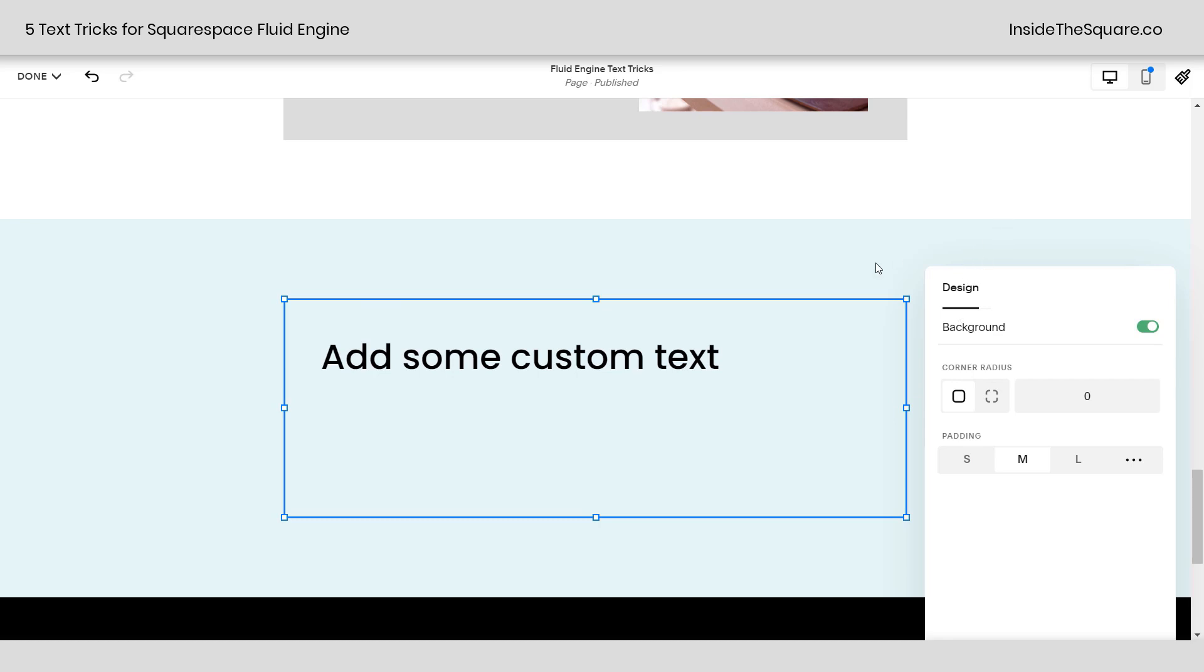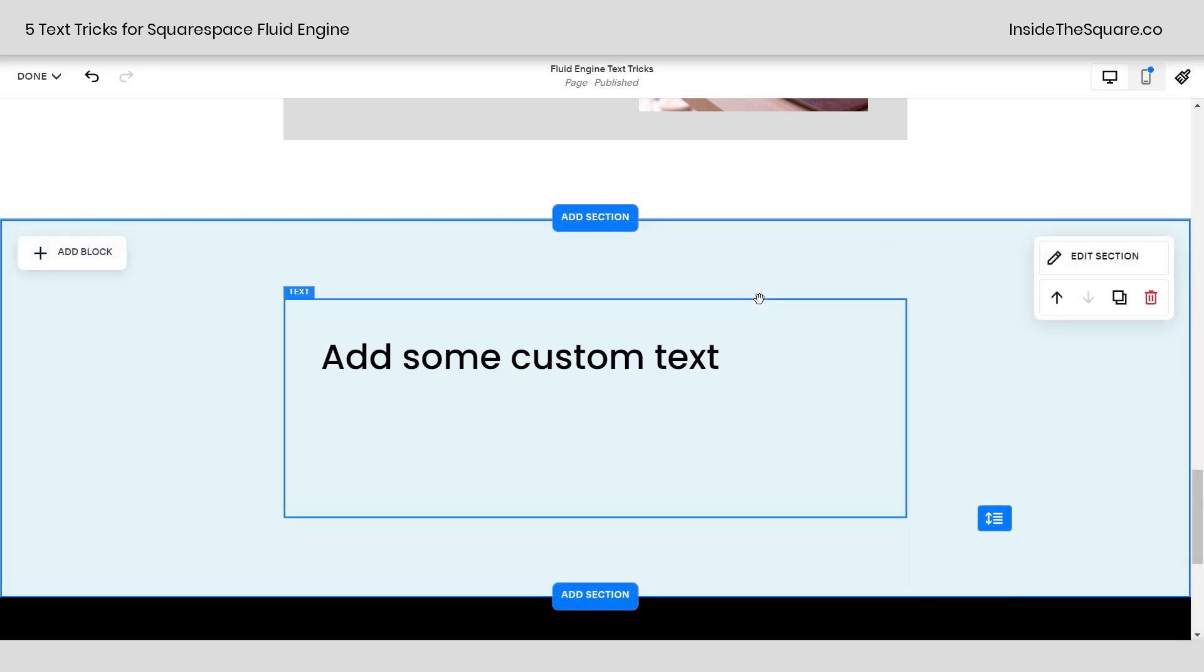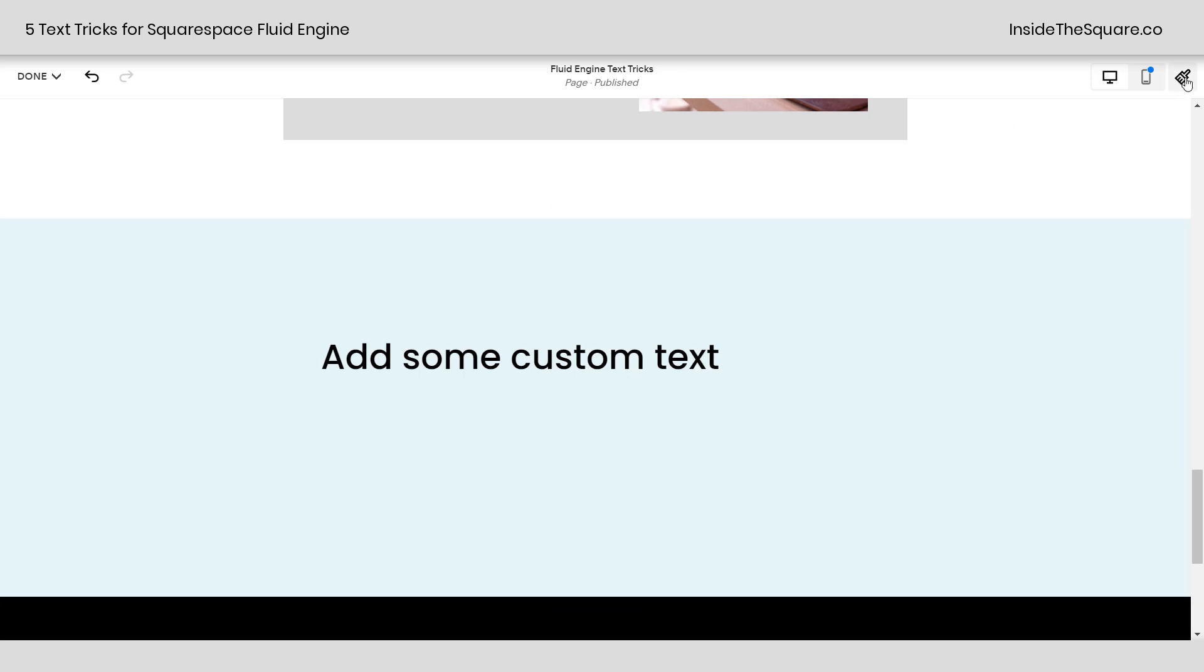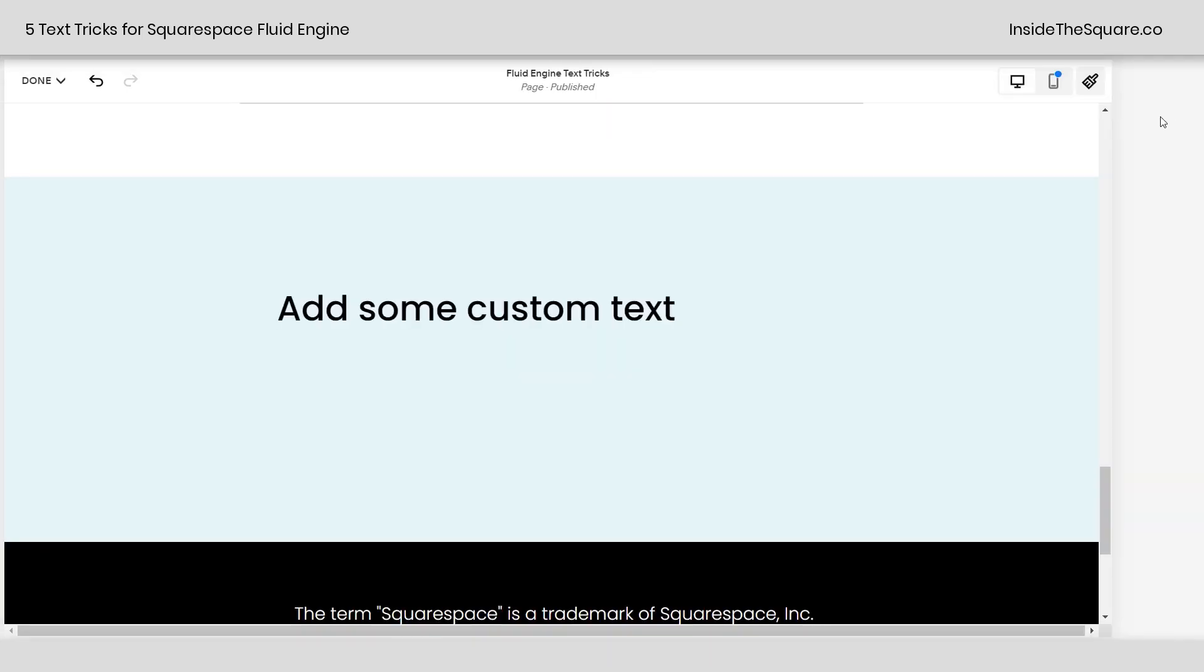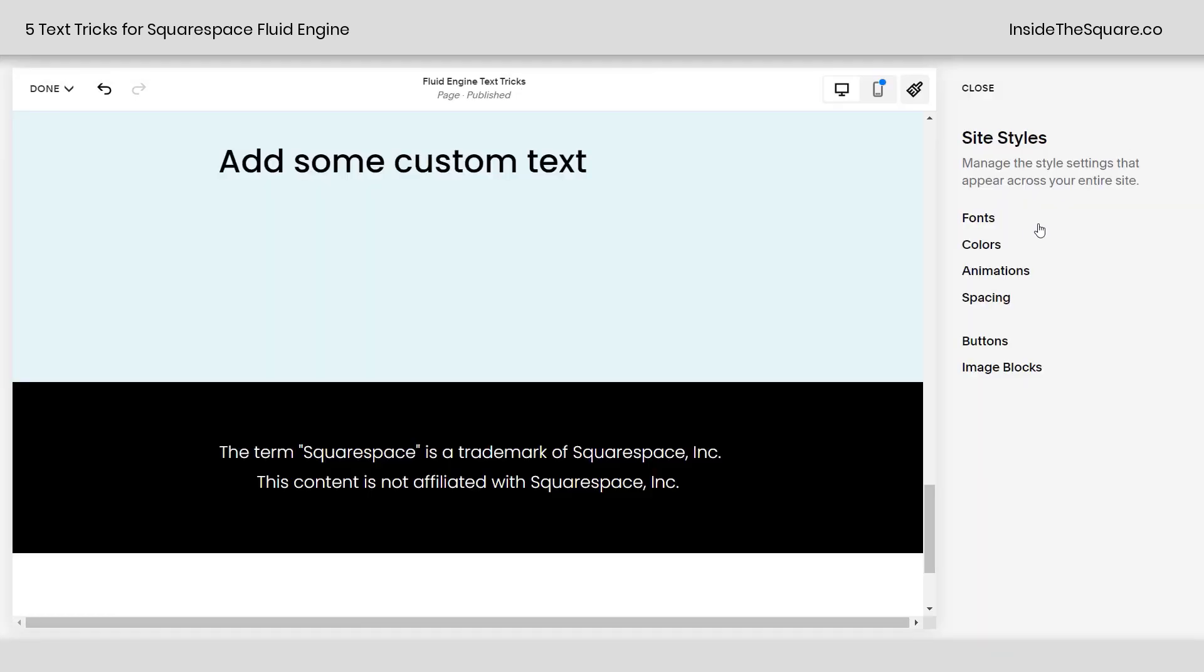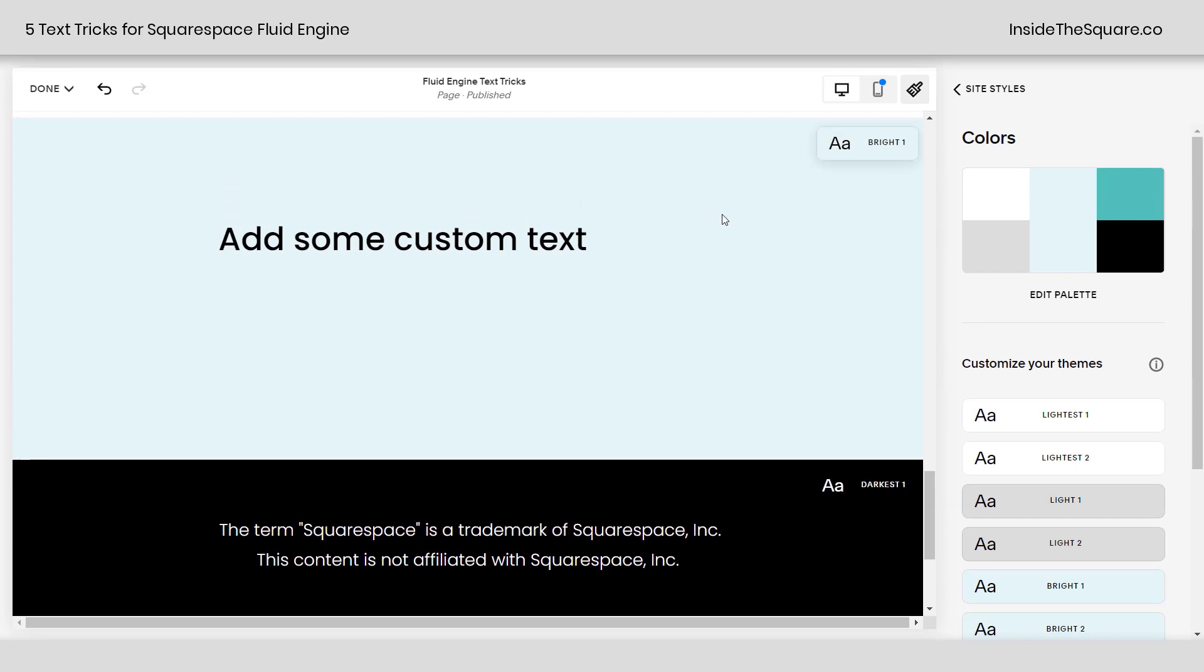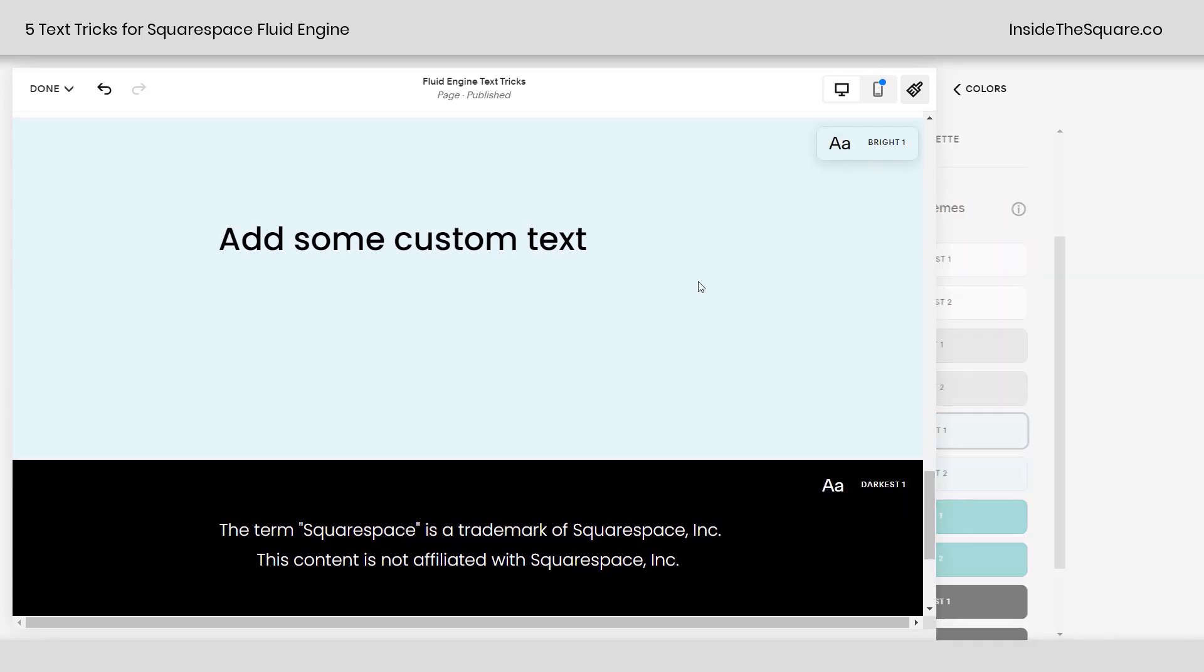I just realized the background color for my text block here is the same as this background color for my page section, so let's go ahead and hop into our site styles menu and I'll show you how to change that. That's pretty important, isn't it? I'm going to click on this paintbrush icon right here to open up my site styles menu. It's a quick way to navigate there. And here I'll select colors, and the color theme we're using here is bright one, so I'm going to click into bright one.